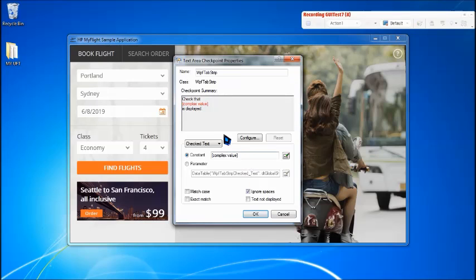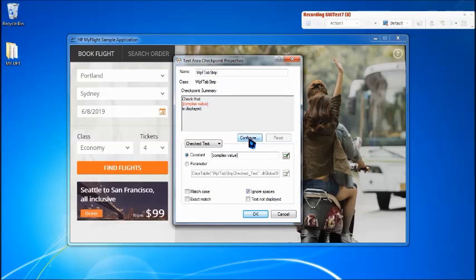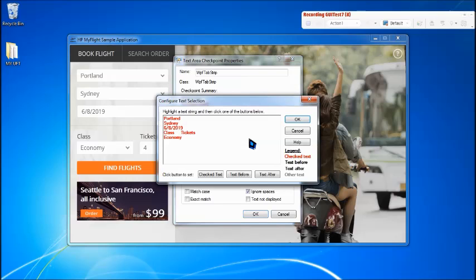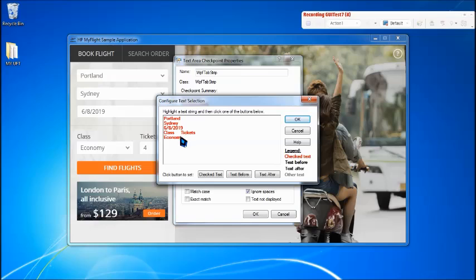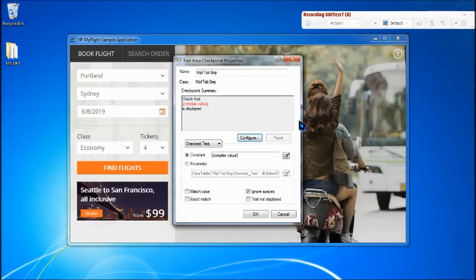Say okay, it will represent to you something like a complex value. It's not mandatory that it can represent all the values to you at the screenshot. If you want to see what are the values captured, you can click on the configure. Click on the configure, you can see that Portland, Sydney, the date, the class, and ticket economy. So all this information have been captured. And say okay, just to make sure that the values are captured.